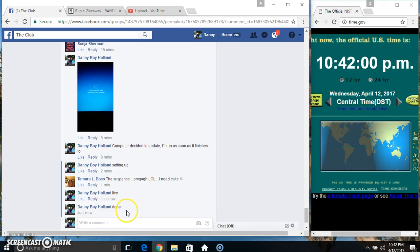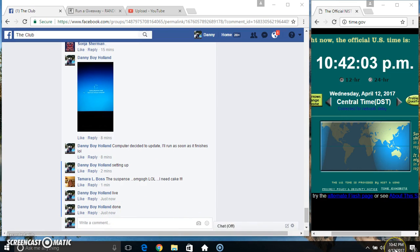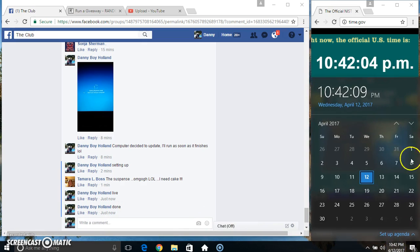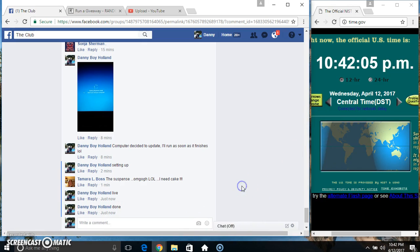We are done. 10:41 just rolled over to 10:42. Thanks everyone.